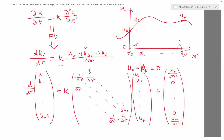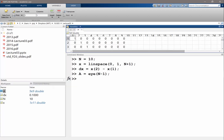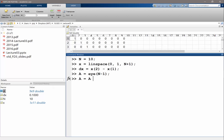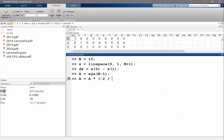9 by 9, right? Because we didn't include the left and right boundaries. So there are 11 points in total, 9 interior points. So my matrix, let me call it A, is equal to — let me first construct it as an identity matrix of size n minus 1. So it's an identity matrix with 1s on the diagonal and 0s off diagonal.